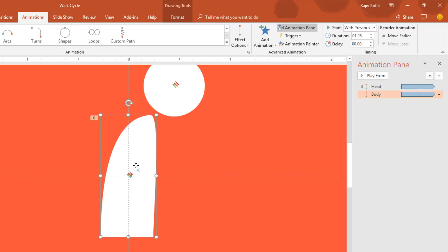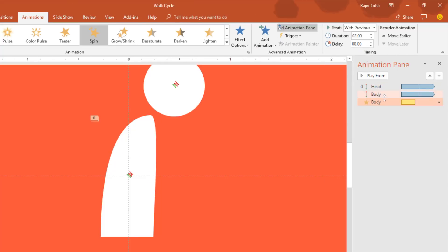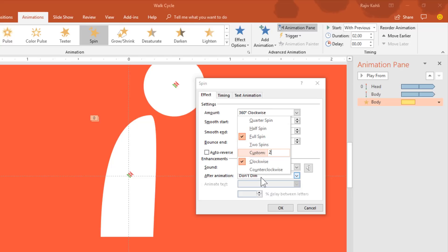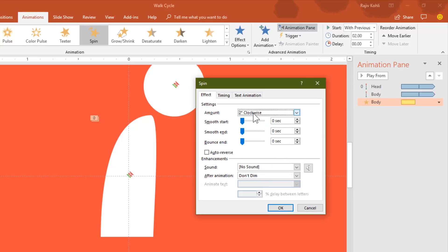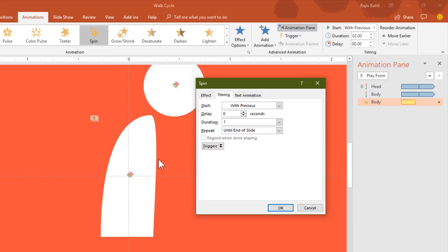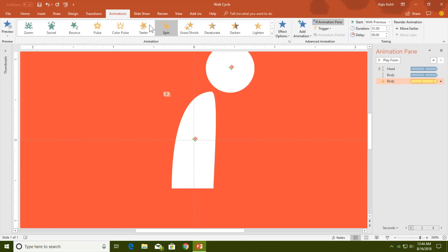On the body I will apply another animation: Spin. Set it to Play with Previous, open the Effect Options, and set it to just 2 degrees clockwise with Auto Reverse, so the body rotates 2 degrees and returns to its original position. Set it to repeat Until End of Slide with a duration of 1 second and no delay — the body should spin right away with the motion path.